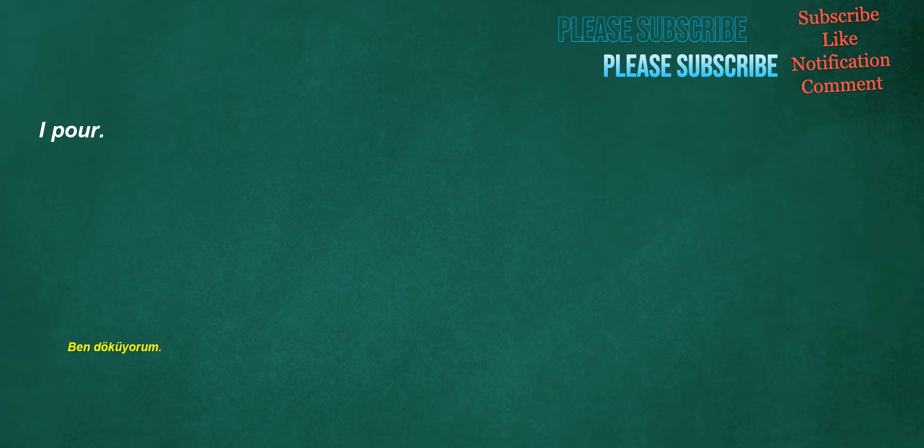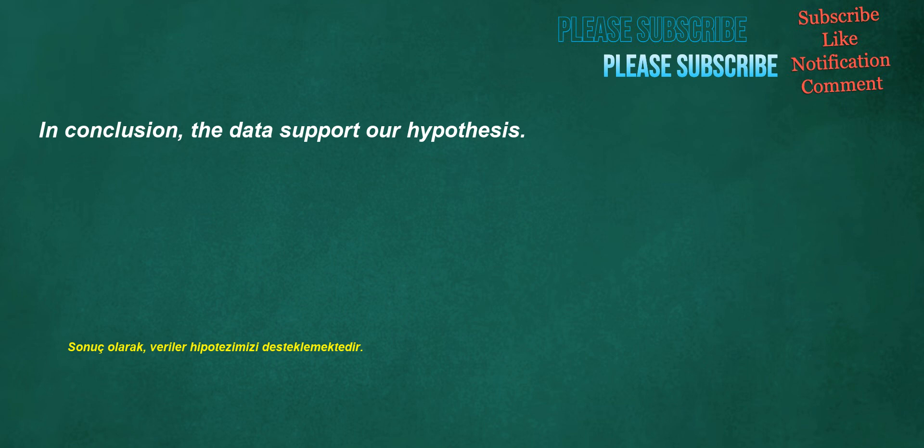I pour. I have a fever. If it is possible. In conclusion, the data support our hypothesis.